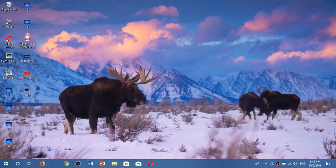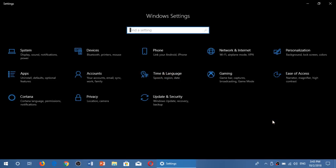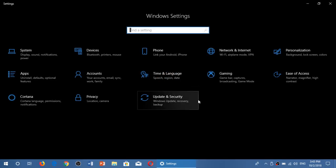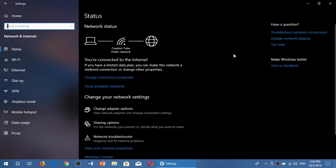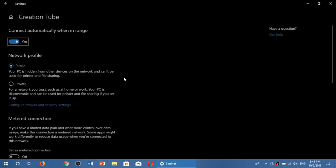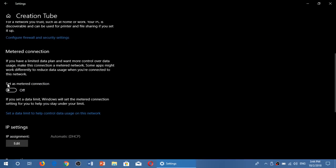All you got to do is go into your settings on Windows 10. Once you're there, go into network and internet. Here you will see your connection. It says you're connected to the internet. Click Change Connection Properties and go down. You'll see something that is set as metered connection. Turn this on.